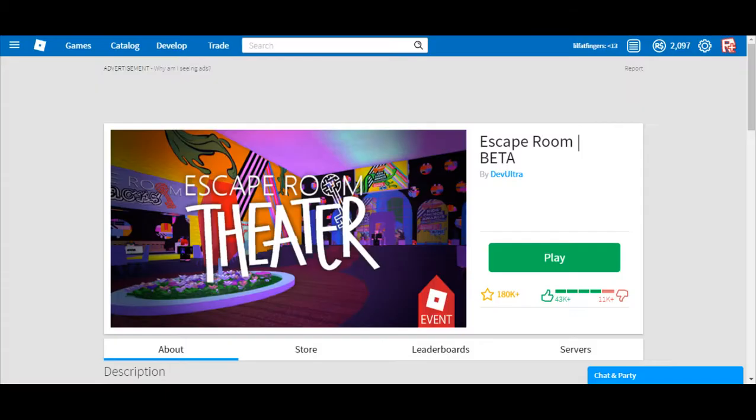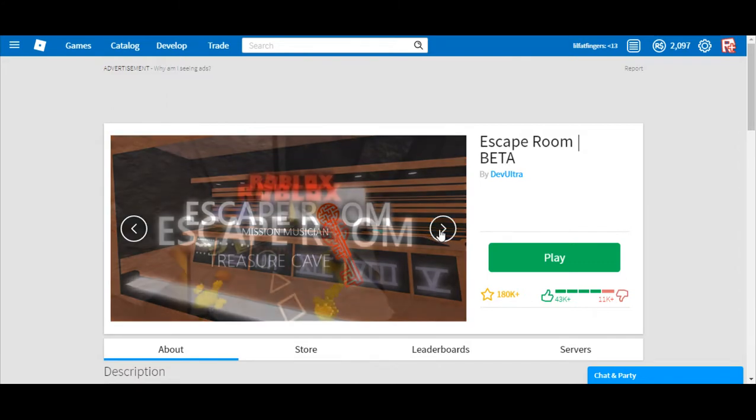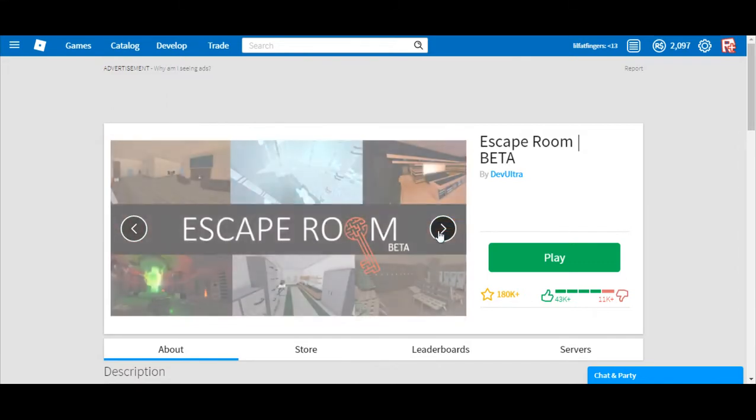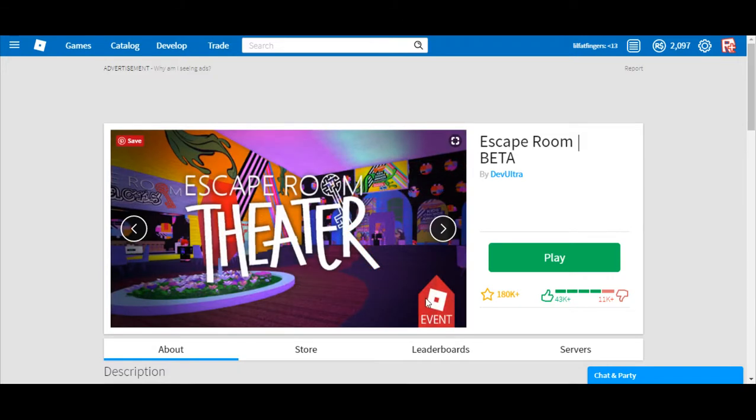So yeah guys, it's a Roblox event right here. It's not for Ready Player One, it's for Kids Choice Awards. But the Ready Player One key is probably going to be in this game.